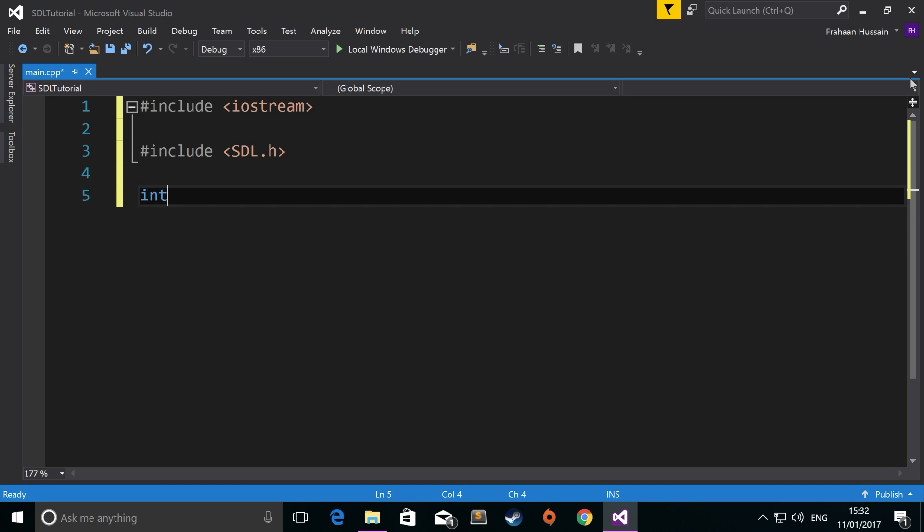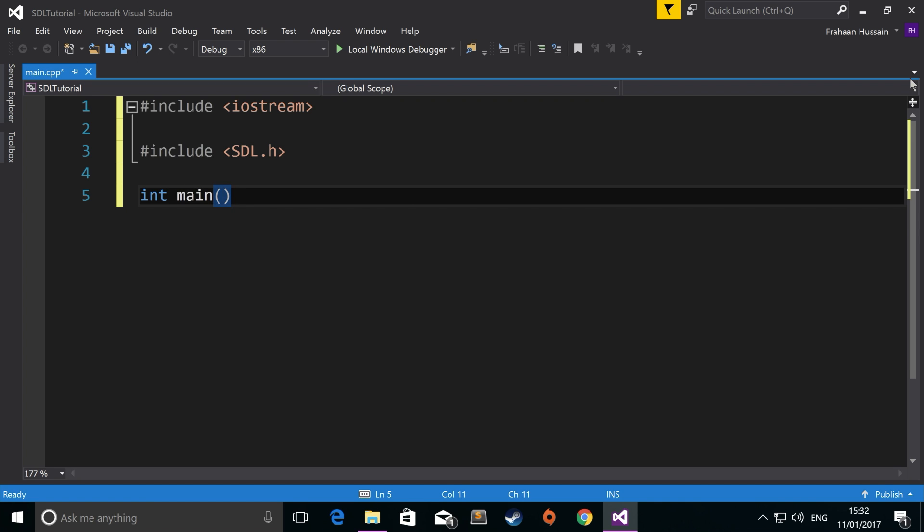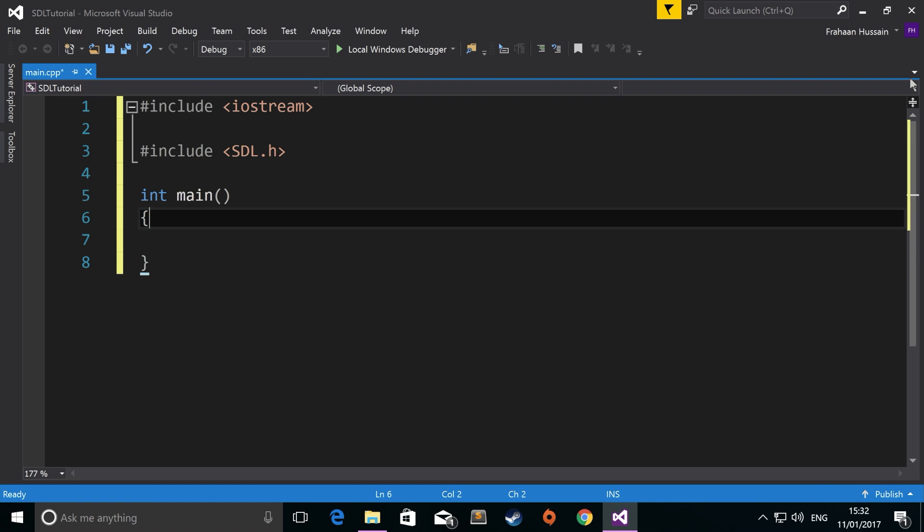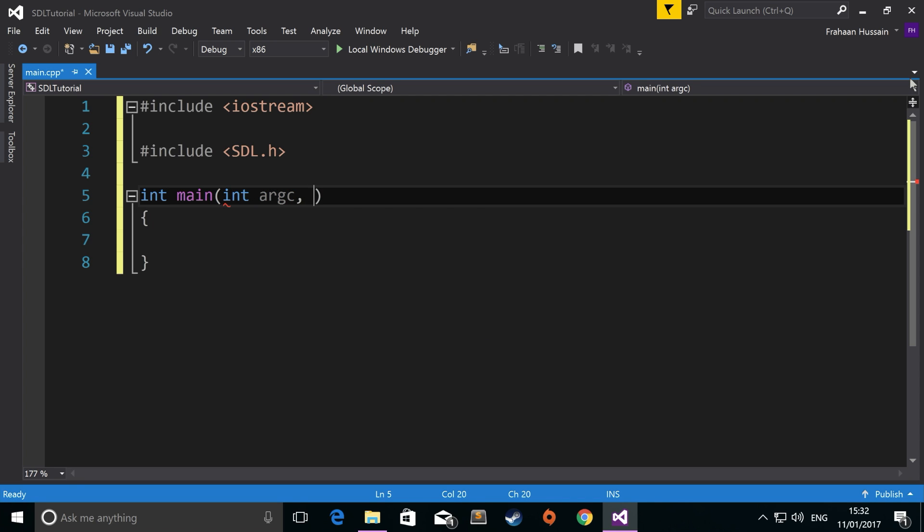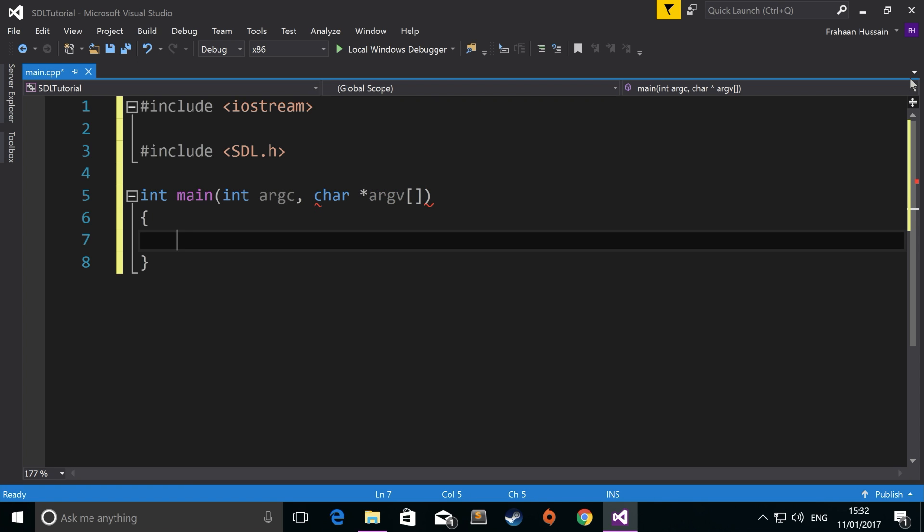We need a main entry point. So int main. And for this, we're going to put int argc, so this is the argument count. Char asterisk argv. This is just required for SDL, so just have it in there. You don't need to really do anything with it.